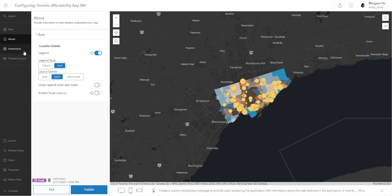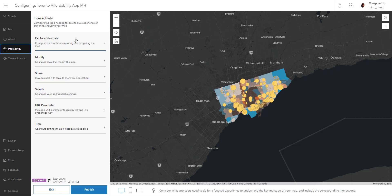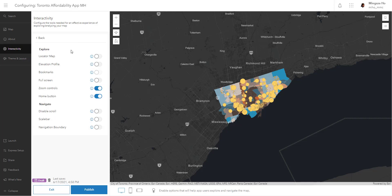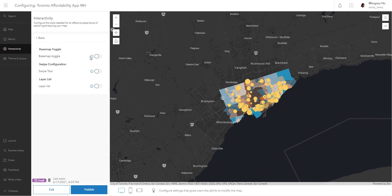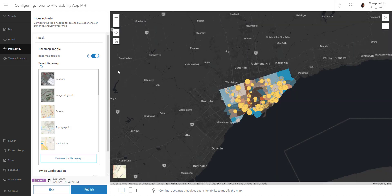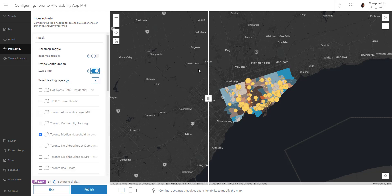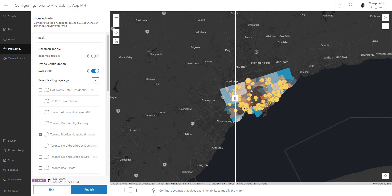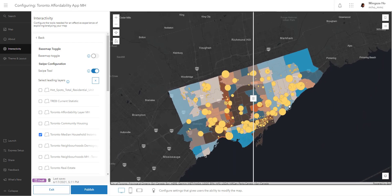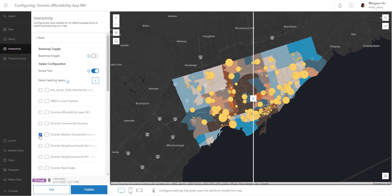Going into Interactivity, there's way more customization. In Explore and Navigate, you can add tools such as a full-screen button, a scale bar, and navigation boundary. In Modify, you can allow people to switch base maps and toggle around. You can also apply a swipe tool, which lets you have two different layers split by a line so you can compare datasets. The reason I created a household income layer as well as a real estate layer is specifically for this swipe purpose.